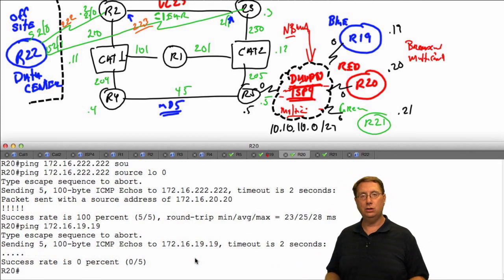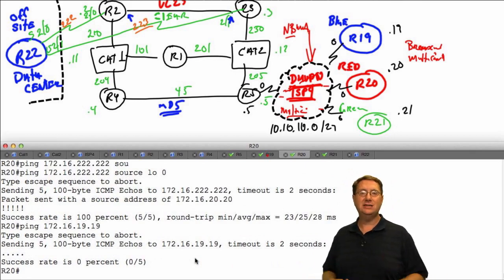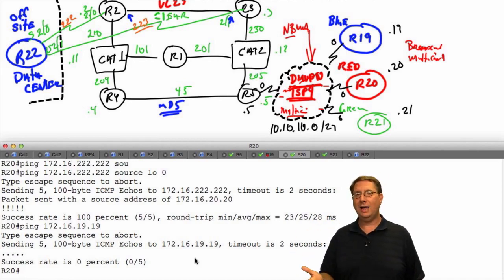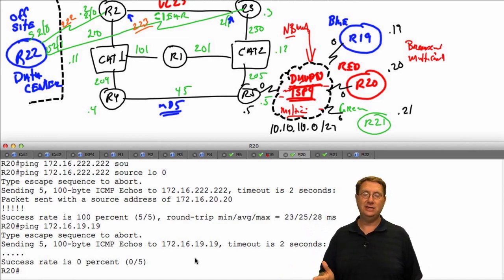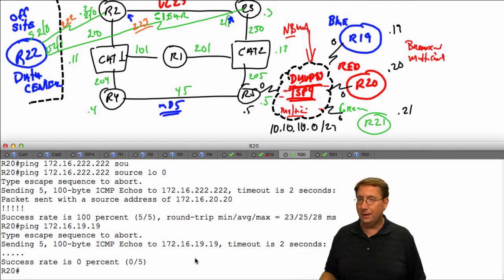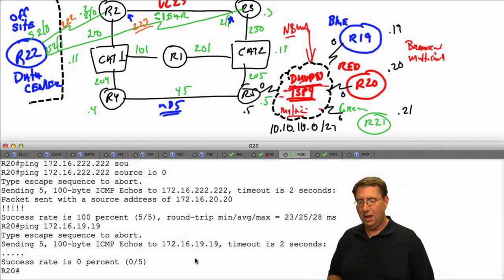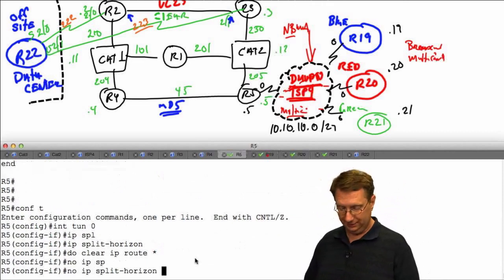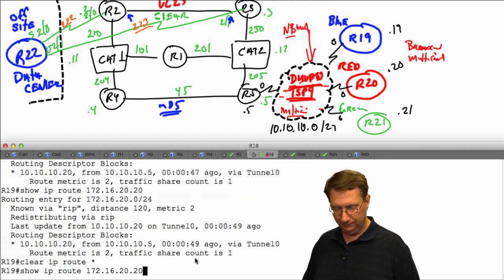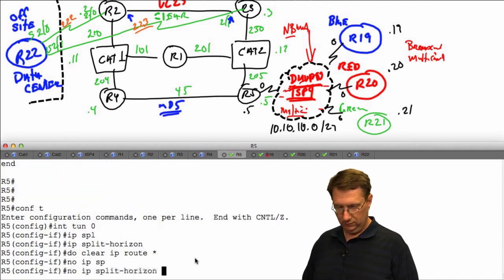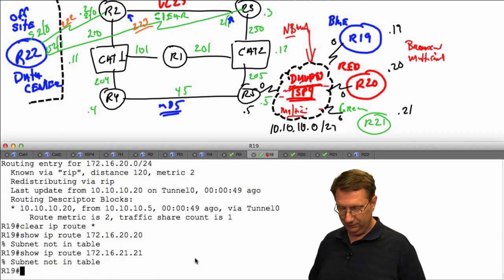Here's why: every prefix I'm learning about these DMVPN devices, I'm learning from R5. With split horizon enabled by default in RIP, R5 won't re-advertise back out the tunnel interface the prefixes it learned from that same interface. This prevents R19, R20, and R21 from learning about each other through R5. The split horizon process tries to prevent routing loops on a single interface. The fix is to go back to R5 and restore 'no ip split-horizon' on the tunnel interface.